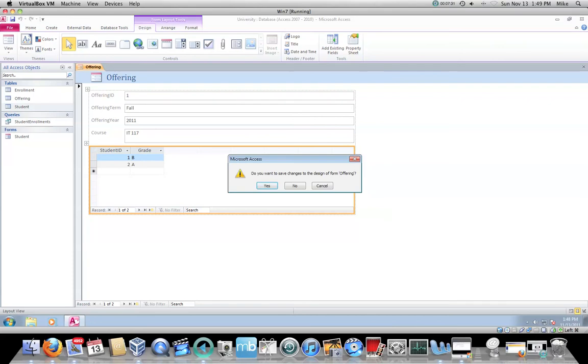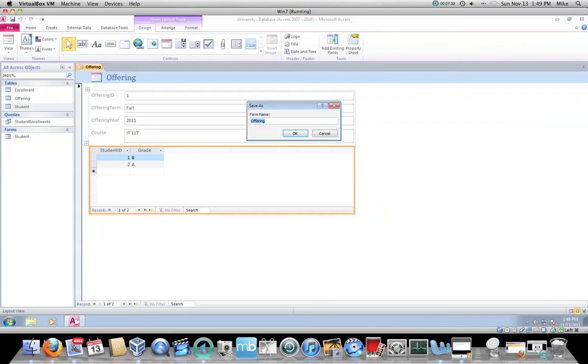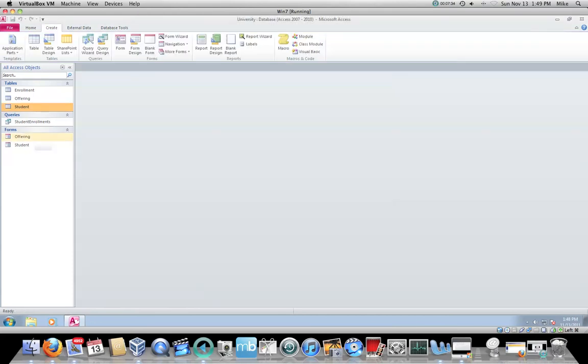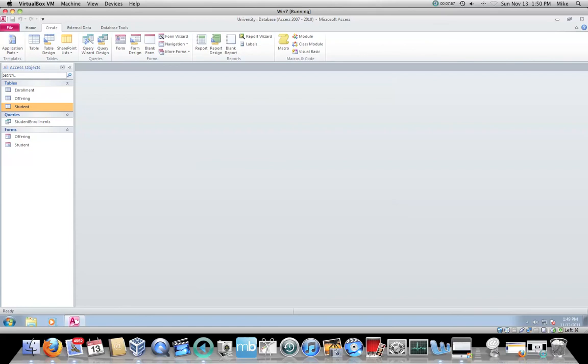I'm going to do that with both of these. So now you can see under forms, I have an offering form and a student form. A good naming convention would have been to use Hungarian notation or something like that. I'm not going to get into that for the purposes of this project. So creating your data entry forms for the database should be a fairly quick and easy process. And that is the end of my video lecture on data entry forms.